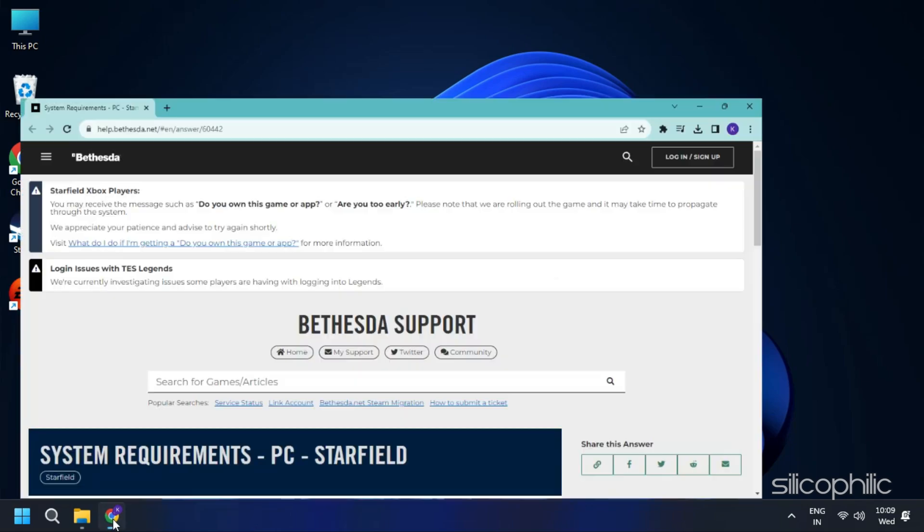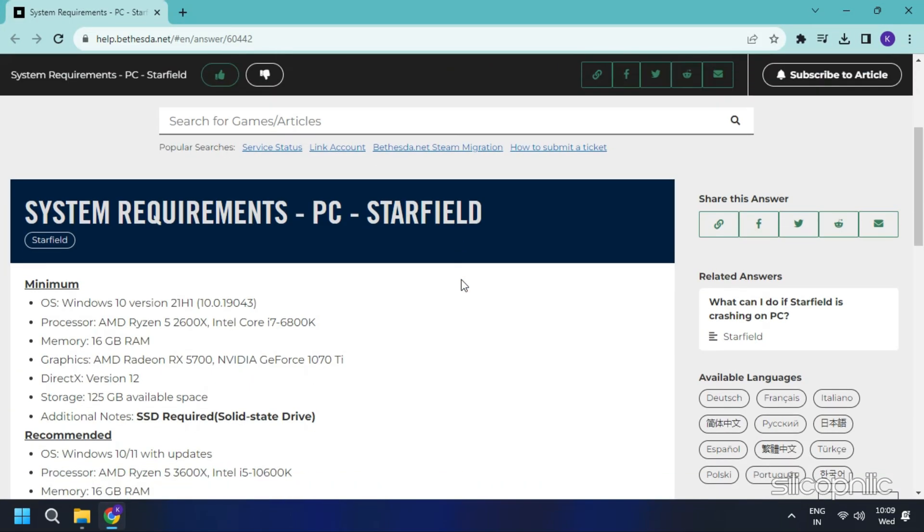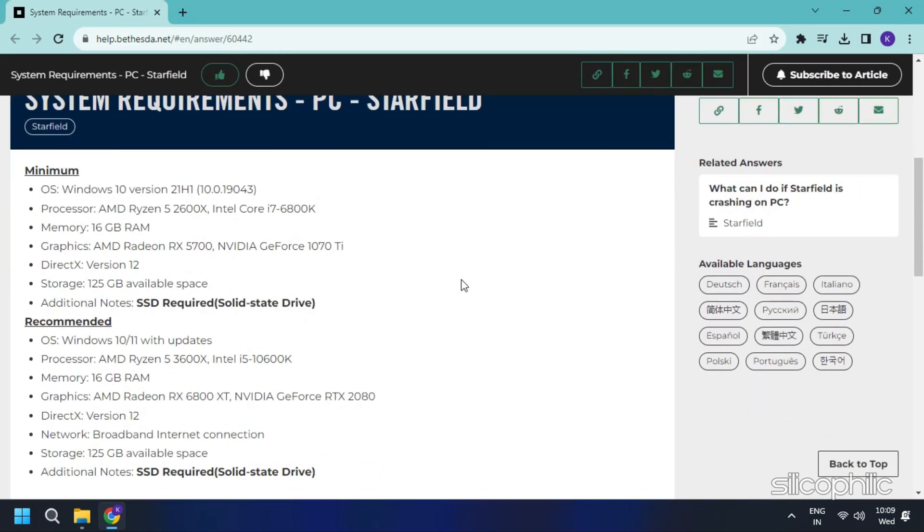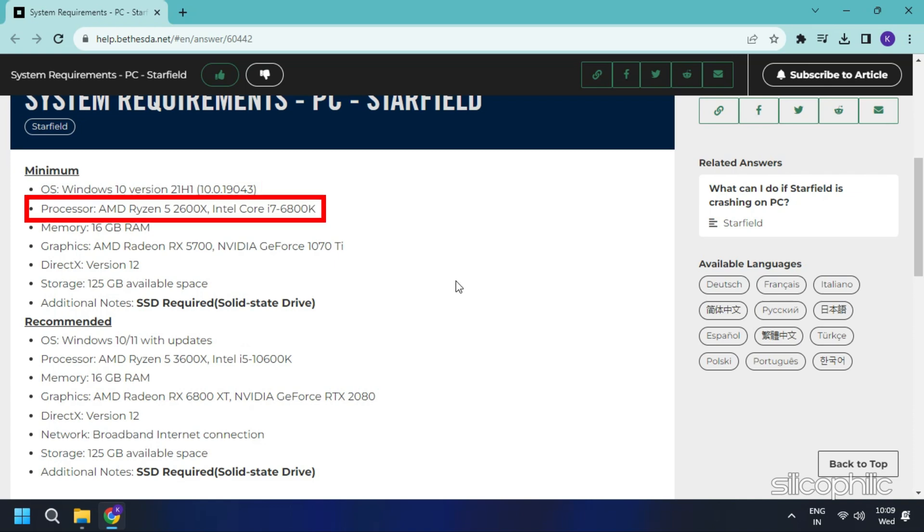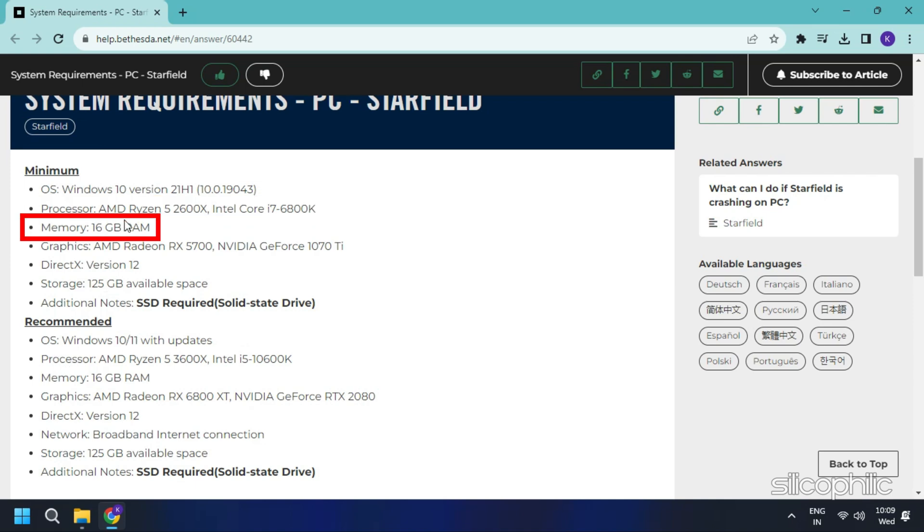OS: Windows 10 version 21H1. Processor: AMD Ryzen 5 2600X or Intel Core i7-6800K. Memory: 16GB RAM.